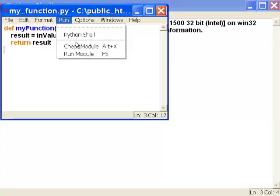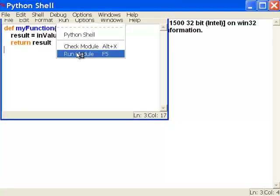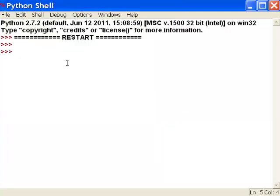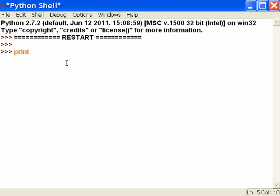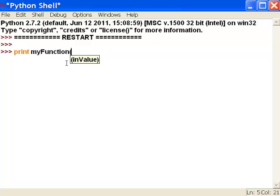Now we'll test this function. We'll run it and then test it by just saying we'll print, and then the name of our function which I called my function. You could call it anything you want. We'll pass a value to that function. For example, pass the value 1. It should basically take that value, multiply it by 100, and then return the result.